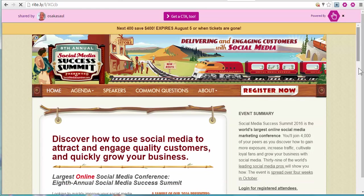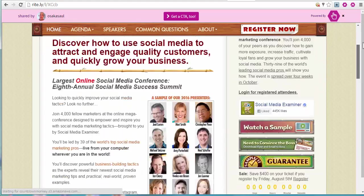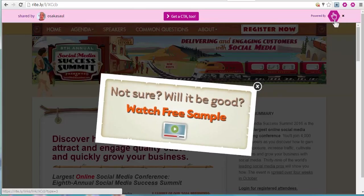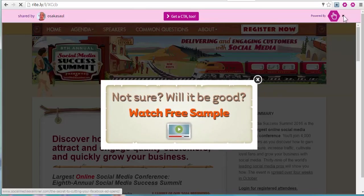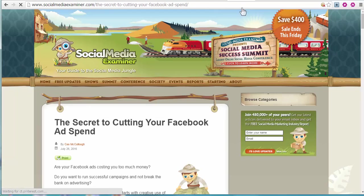Even when they're scrolling down, it stays with them. If it's blocking something, they click the X and it's gone.